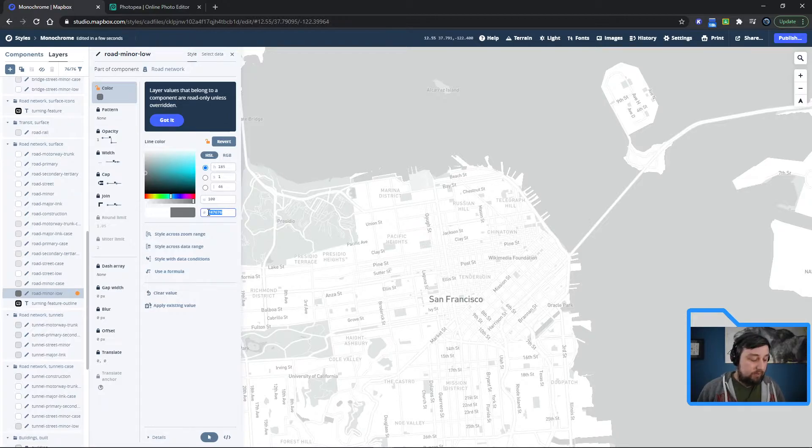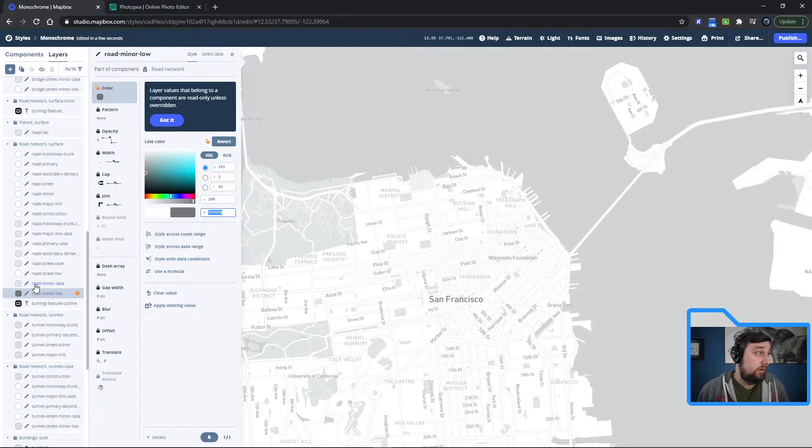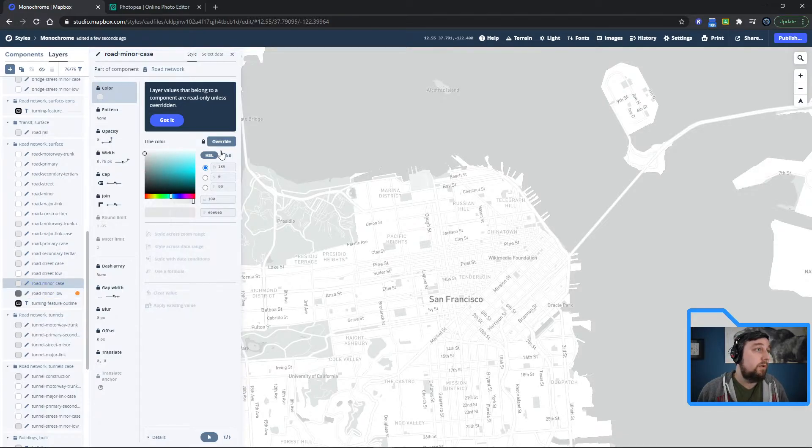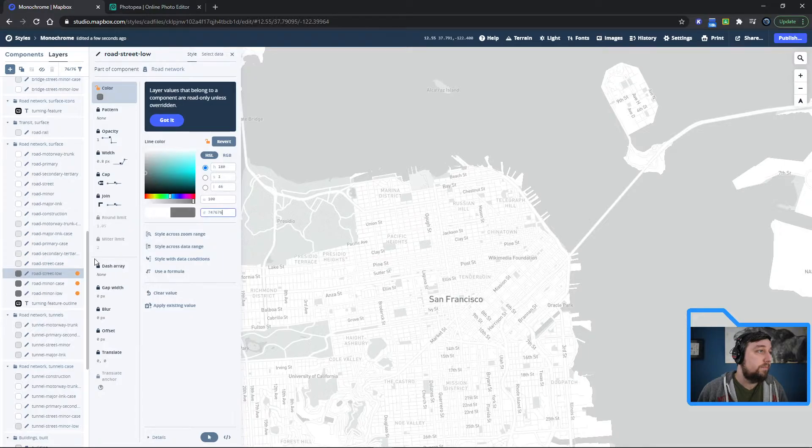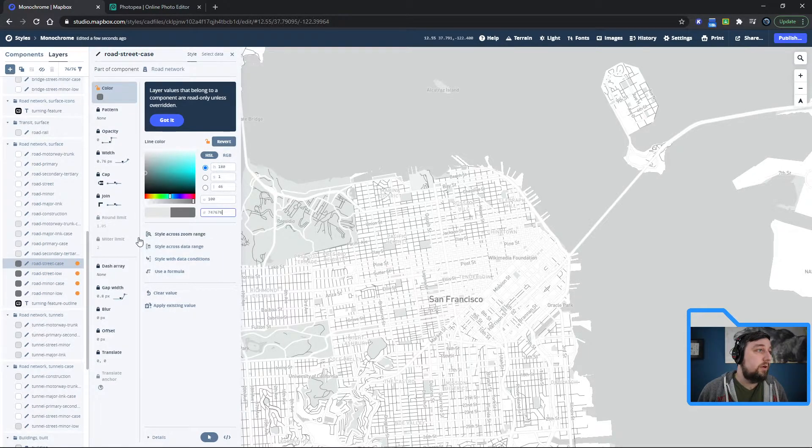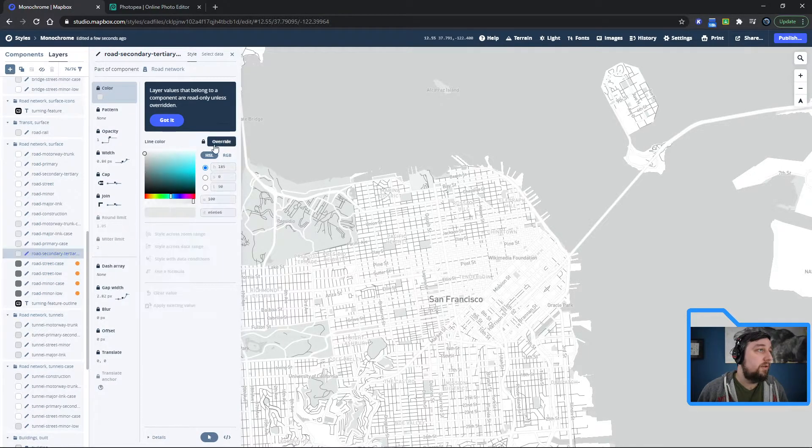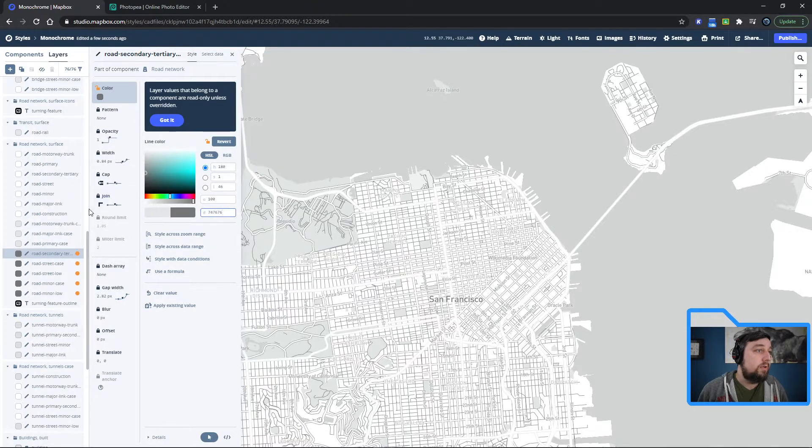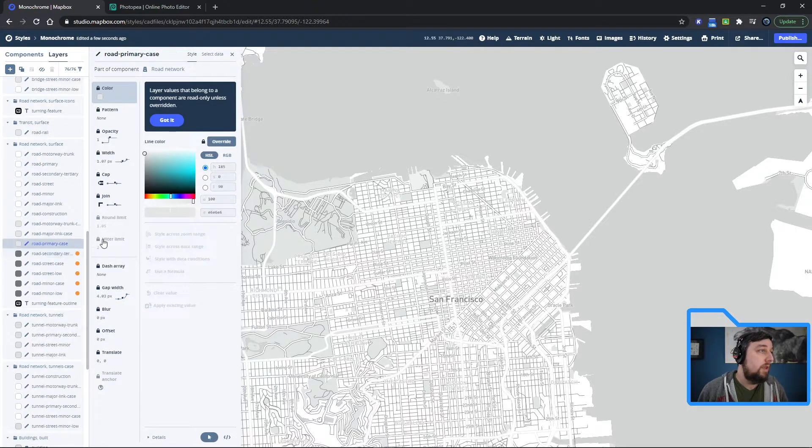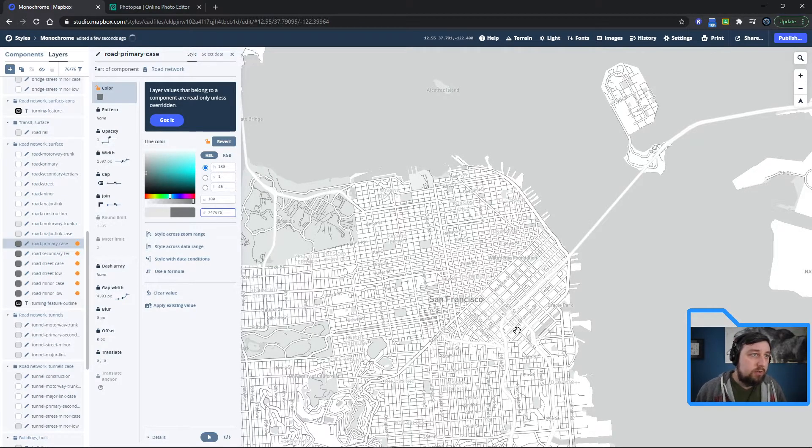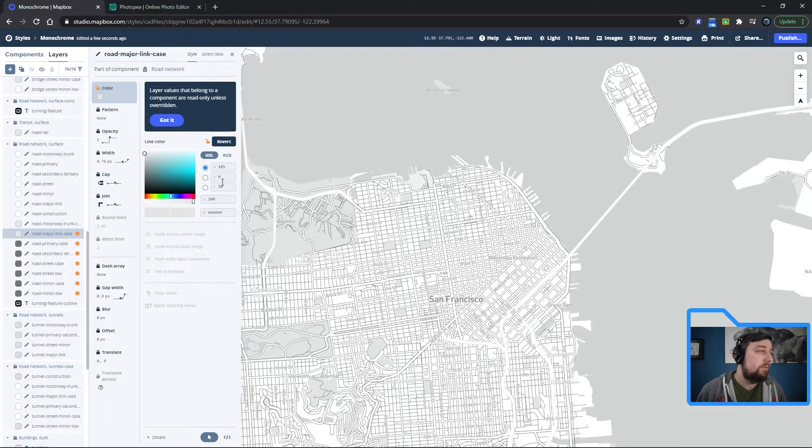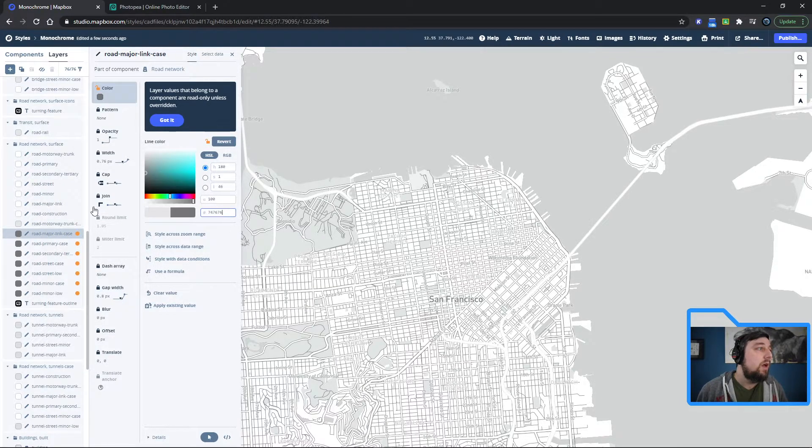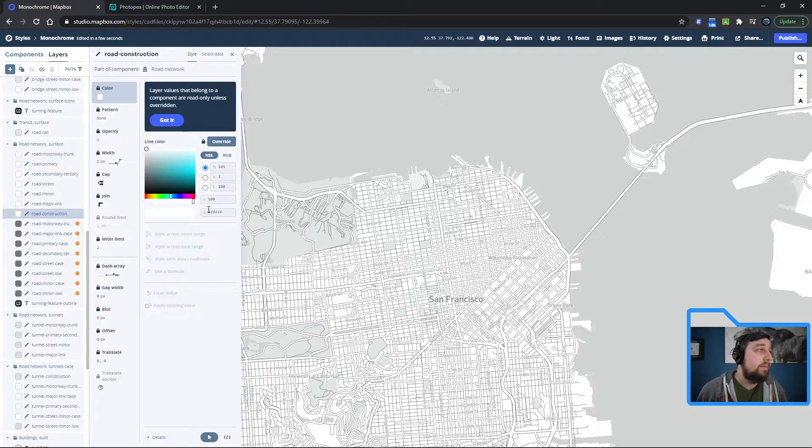It might look like it didn't change anything because I don't know which ones these type of roads are, but if you go in and adjust all of these, eventually you will start seeing - there you go. See how it's starting to adjust the roadways. Why don't we just change all of them, but you can adjust and change them however you'd like.